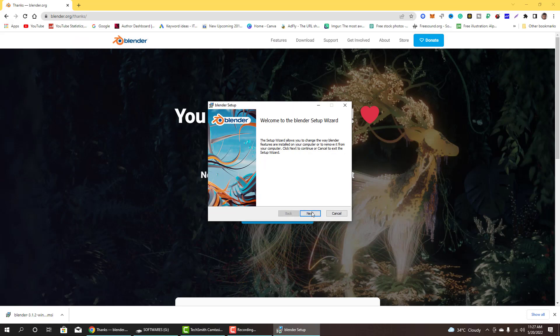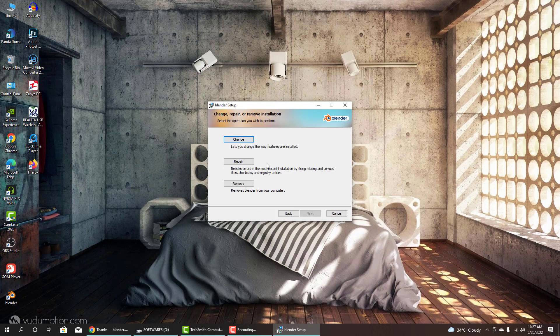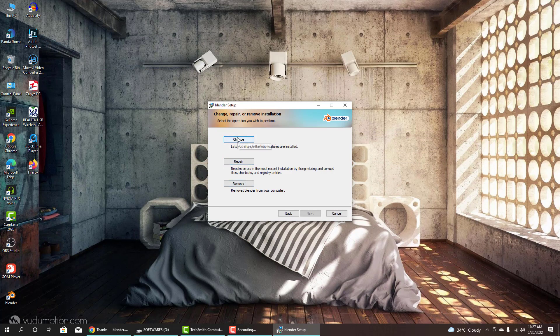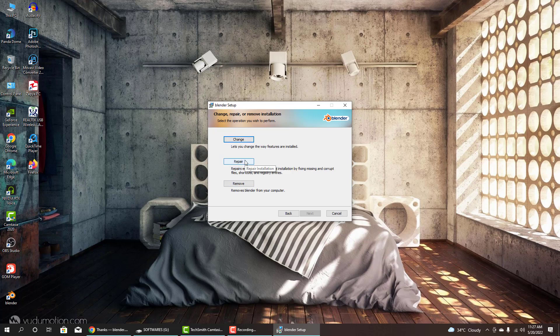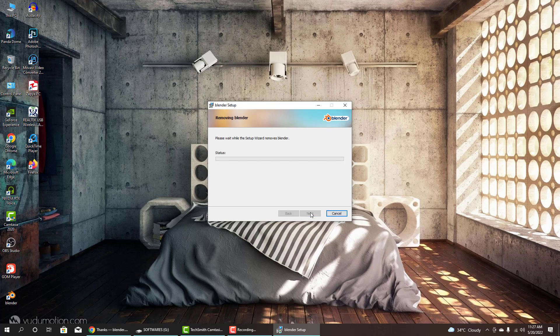Click next, and then click next again. If you have a fresh install then install. I have already installed but currently I will be going to remove and install again. So click on remove, click remove and then it's going to remove. I will be installed again.